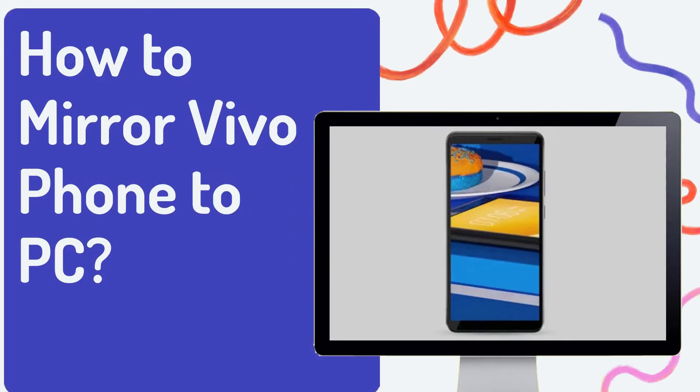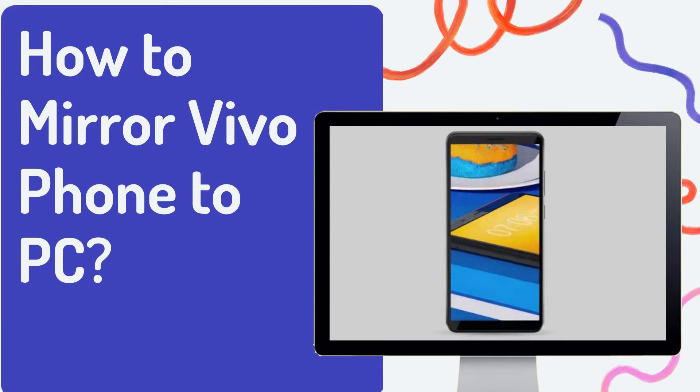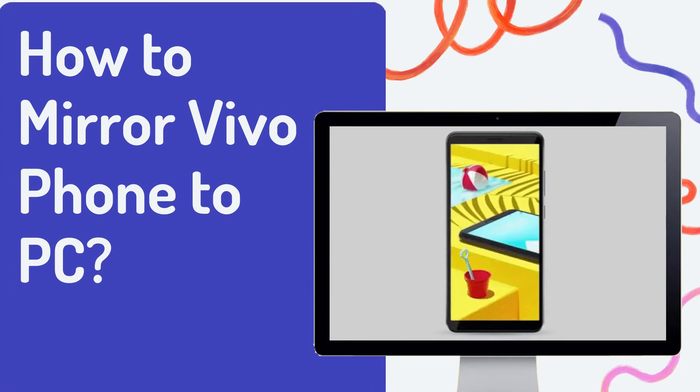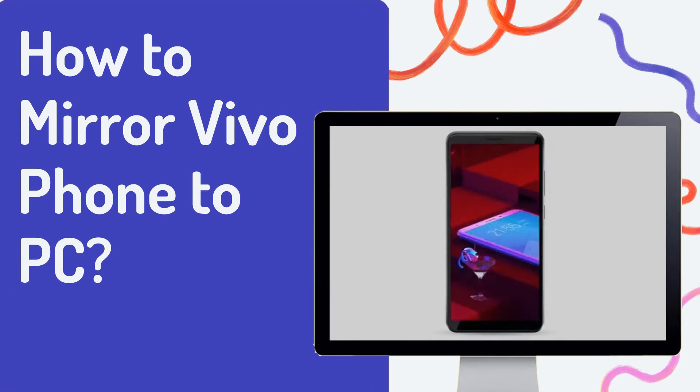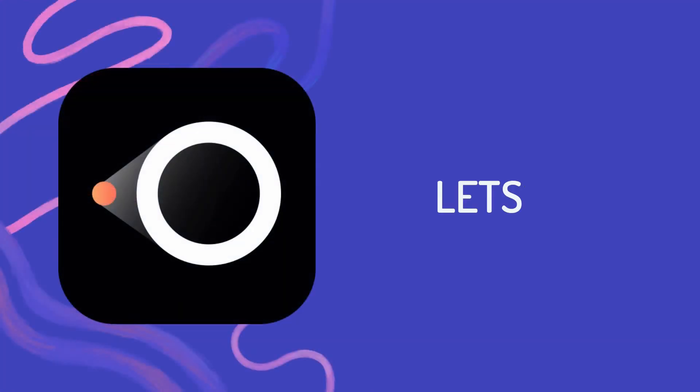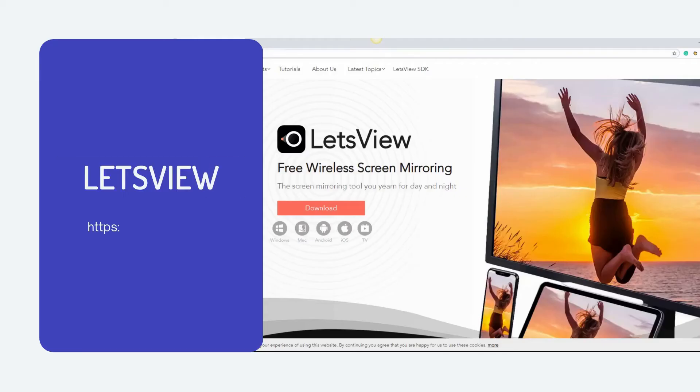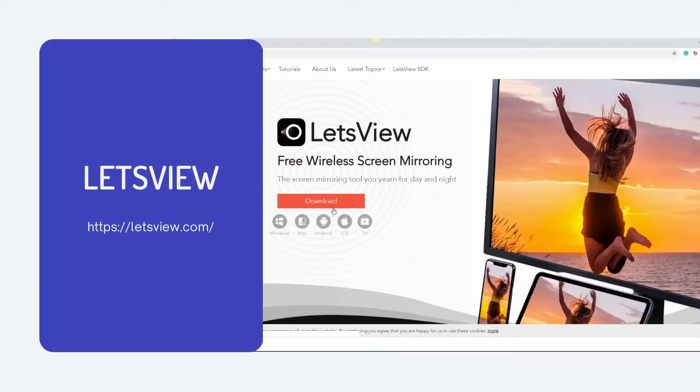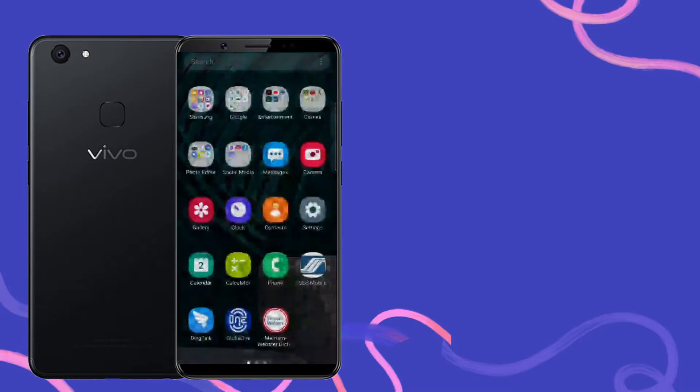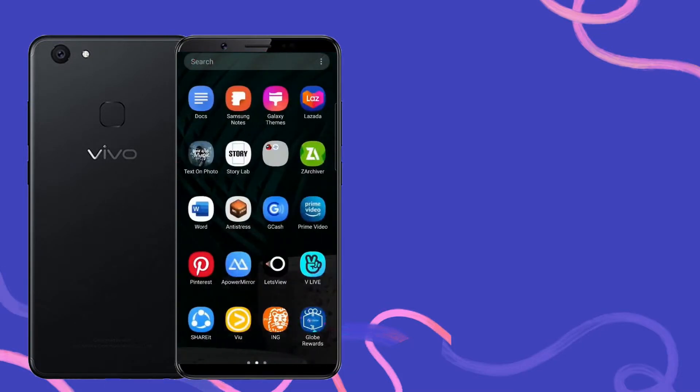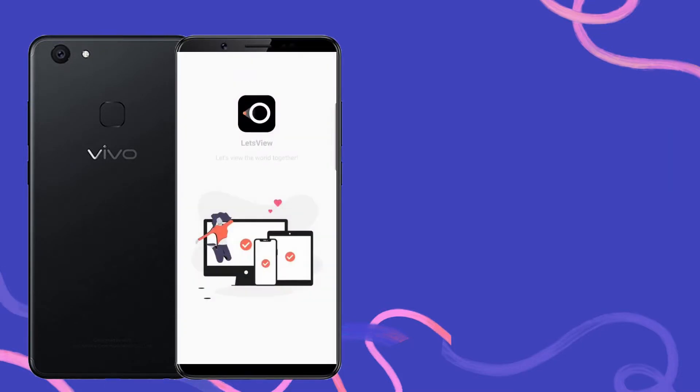Mirroring a Vivo phone to PC is really simple. Let's try mirroring using LetsView. Download and install the app on your Vivo phone and PC, then launch the app and wait for it to recognize your PC.